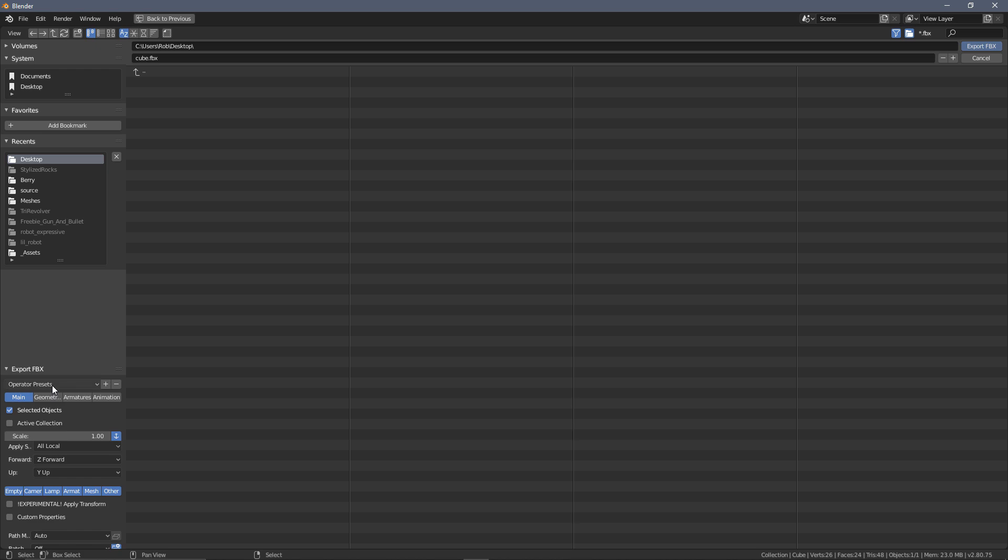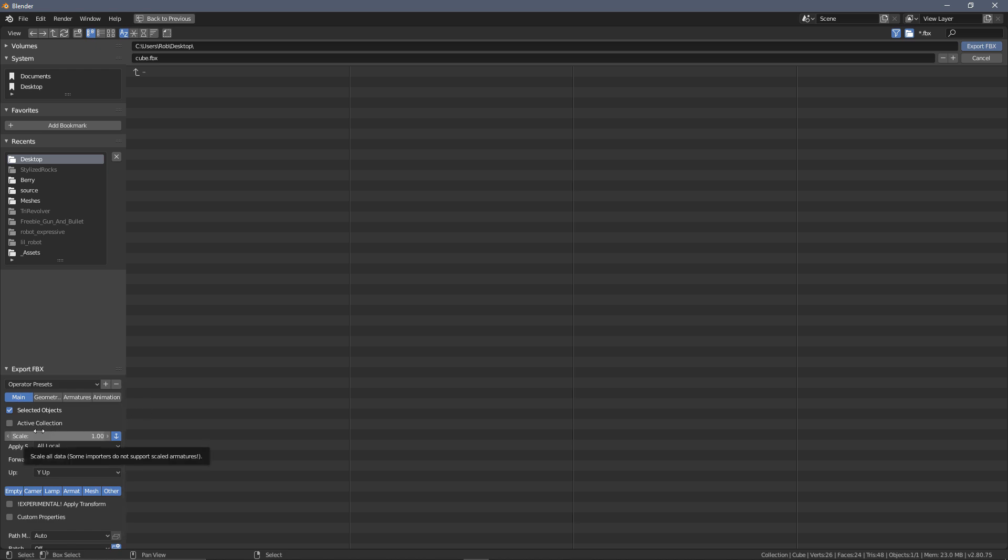So what I'm going to do is make sure that this is part of the preset that we make for any future exporting. Now the next thing under this, we can leave the scale to be one and we can leave pretty much everything else as it is in this panel for now at least.